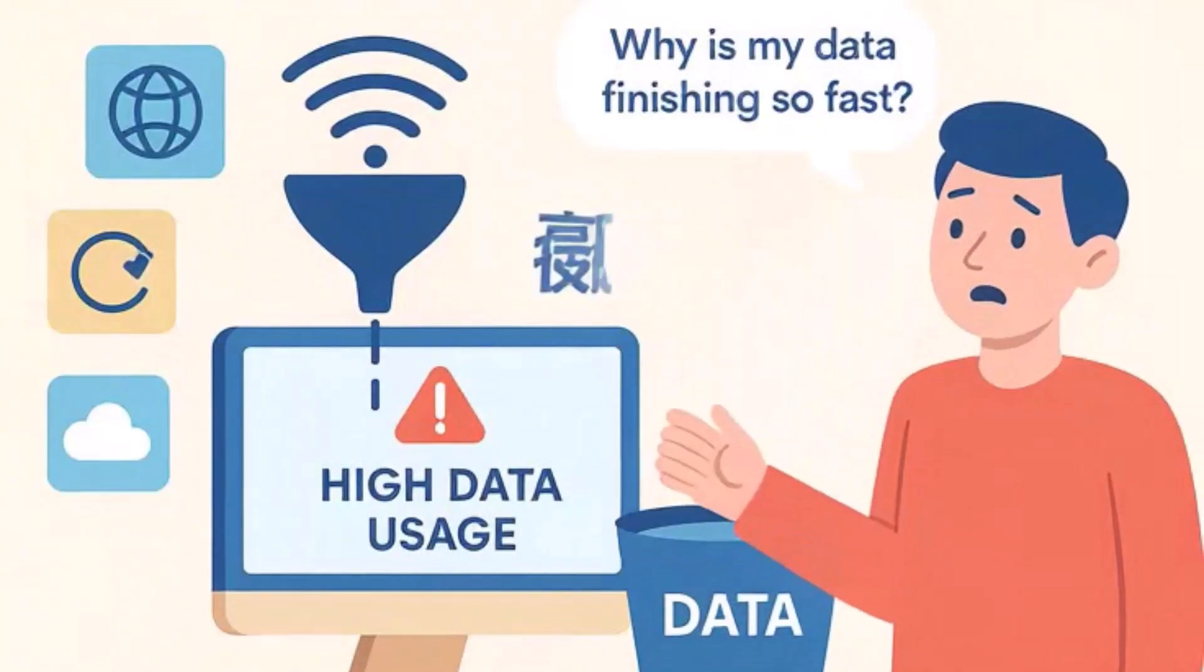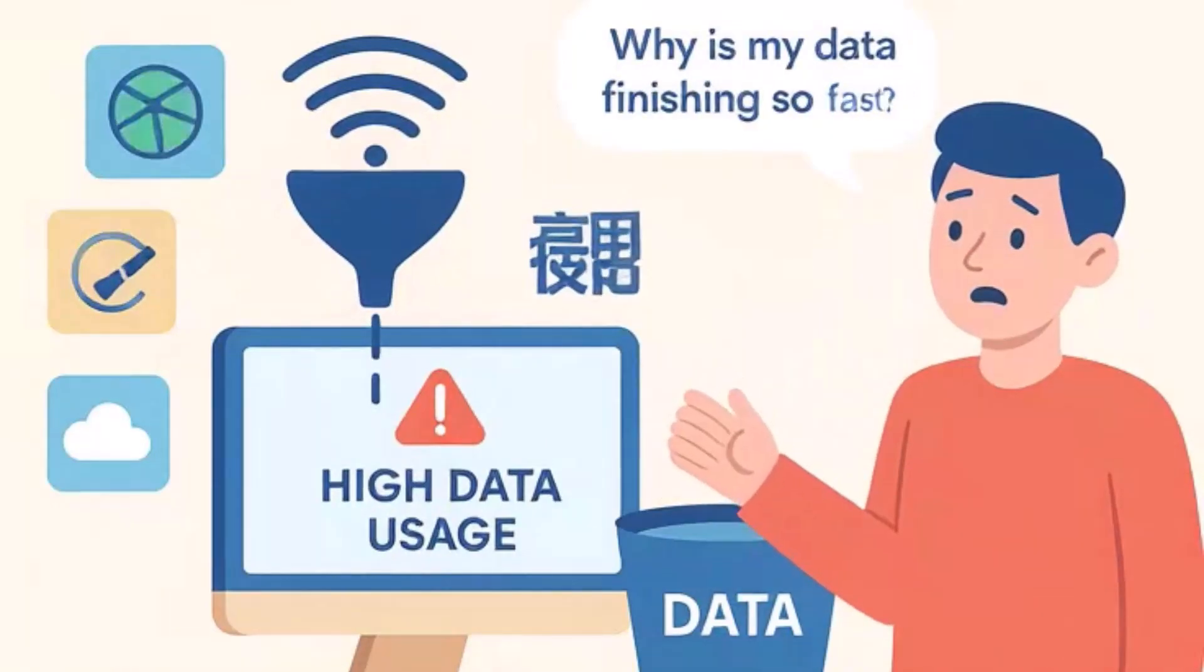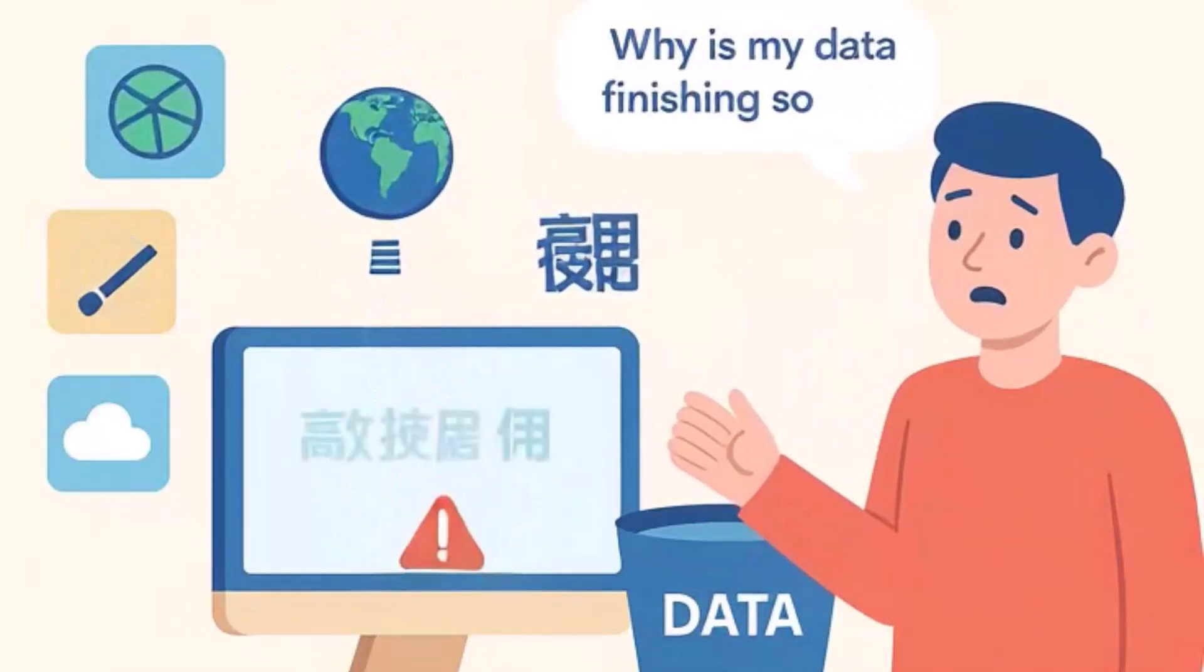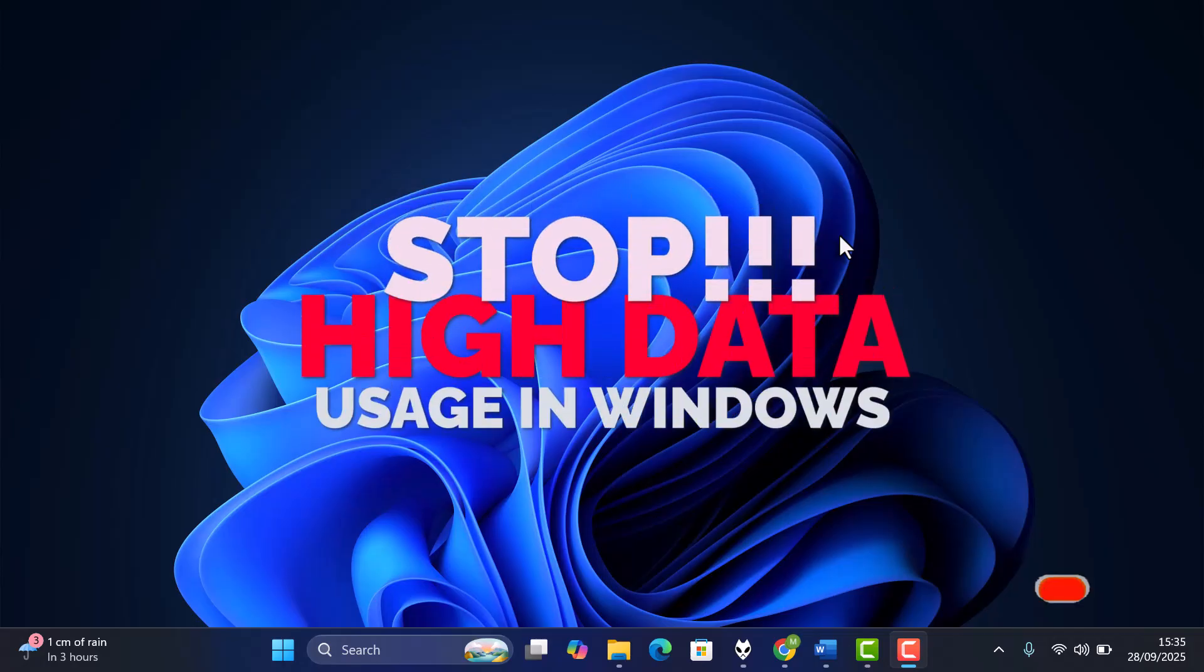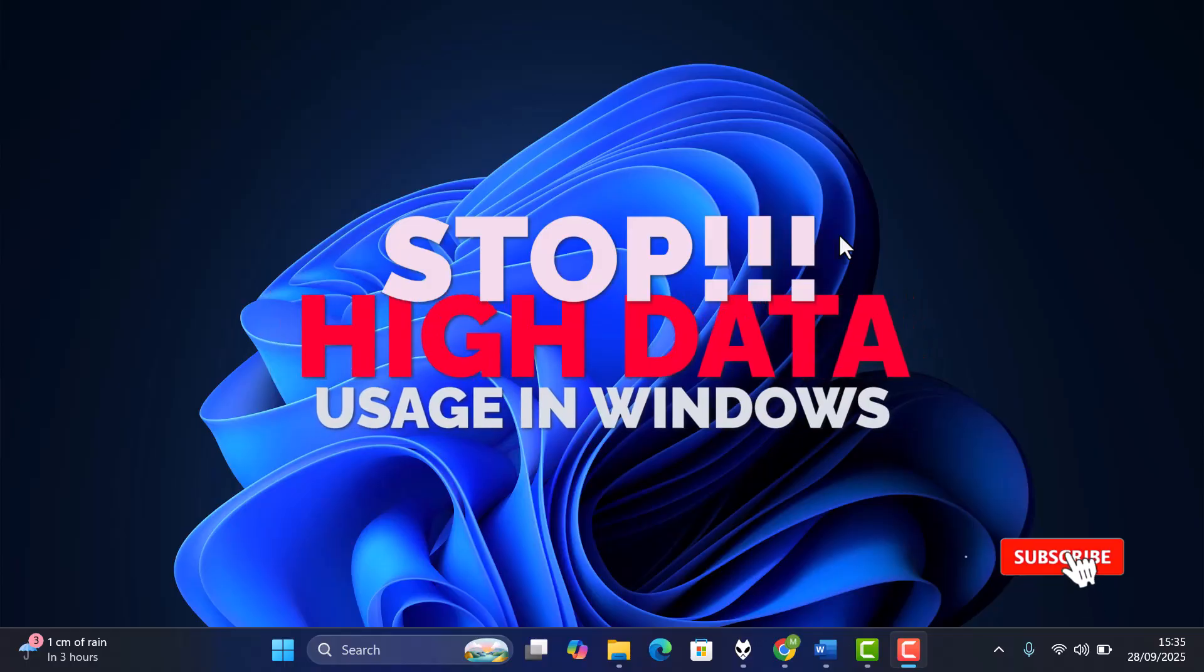Are you tired of Windows 11 consuming too much of your internet data? In this video, I'll show you three quick ways to stop high data usage and save your bandwidth.